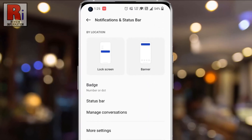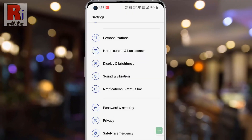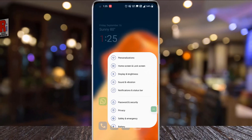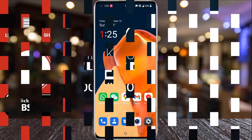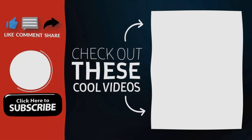So in this way you can enable real-time network speed in OnePlus 10 Pro. Thank you for watching. Hope you guys enjoyed my video. Please subscribe to my channel for more videos. Goodbye.